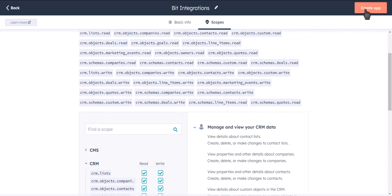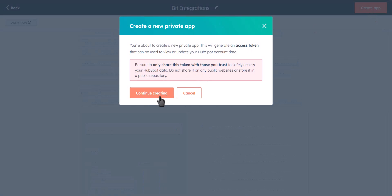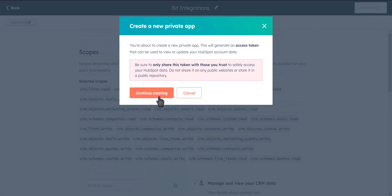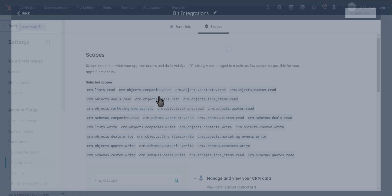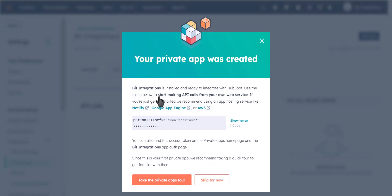Click on Create app. Click on Continue Creating. Click on Show Token then Copy.